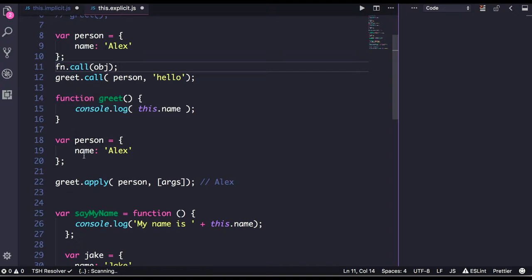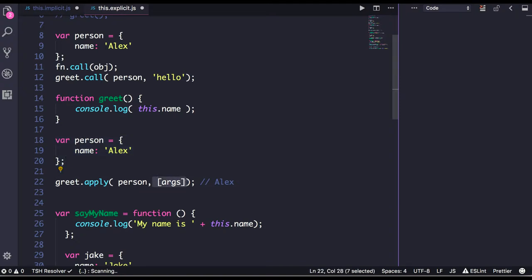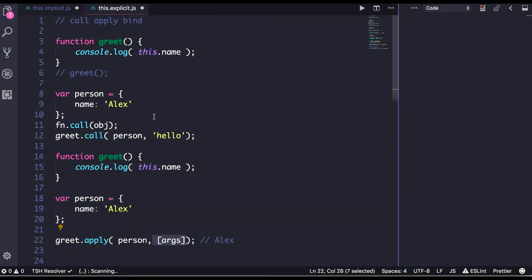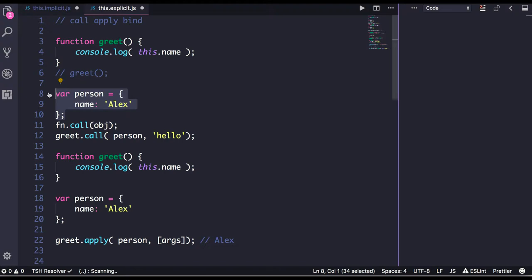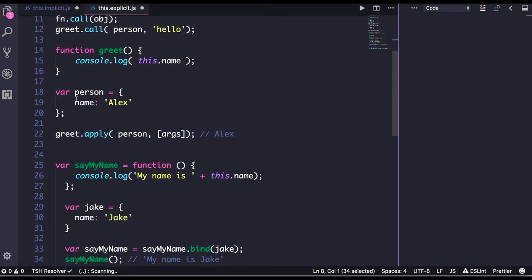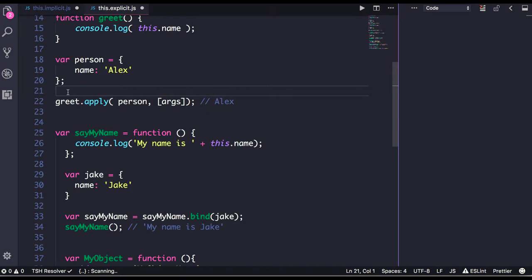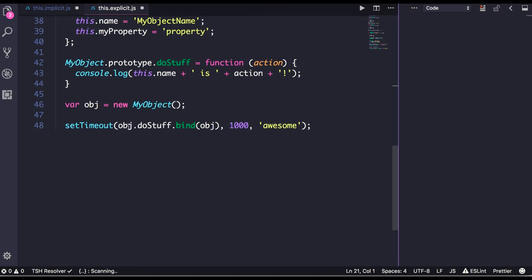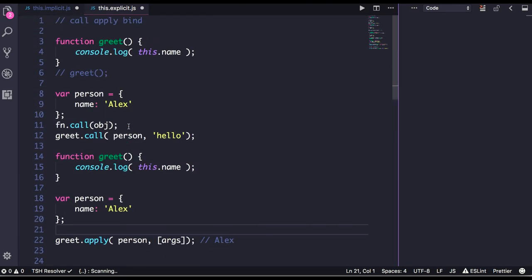Similarly, if you want to pass multiple arguments into the same function, that's where apply comes in. You pass the object for overriding the this definition, and then you pass multiple arguments as an array. That is the only difference between call and apply. Call is purely used to override the this object definition with some other object, so those properties come explicitly from the person object. Apply just differs in that you pass multiple arguments.